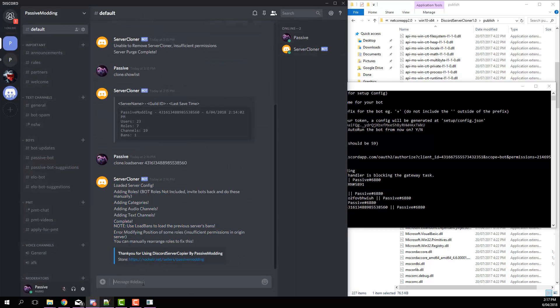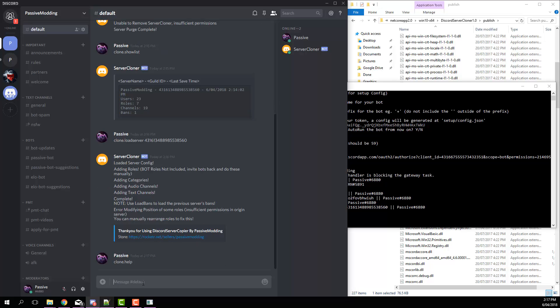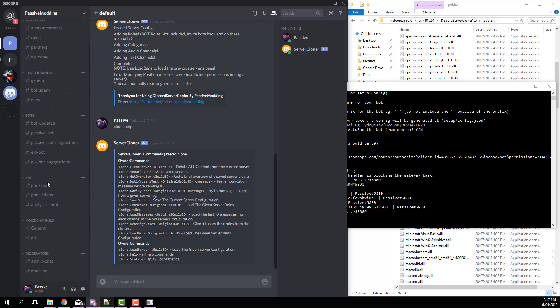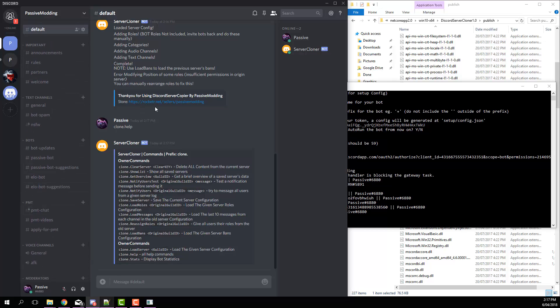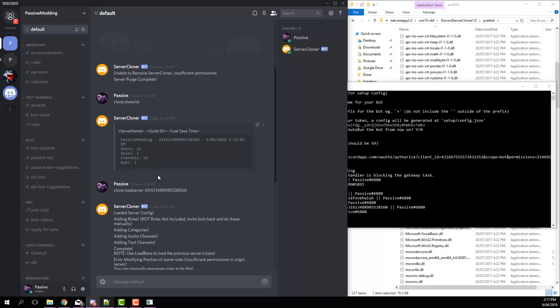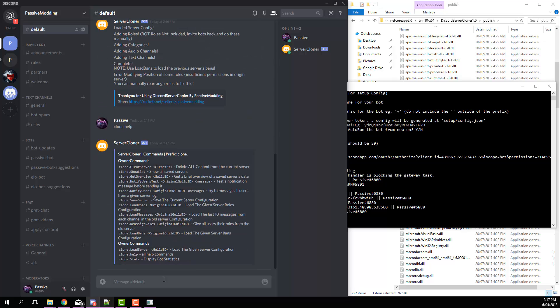Now from this, that's the basics done. And then if we go clone dot help, you get a list of the rest of the commands. So we've got clear server, that'll clear everything. Show list, that'll show a list of all the things that you can see there. Then we've got get overview.